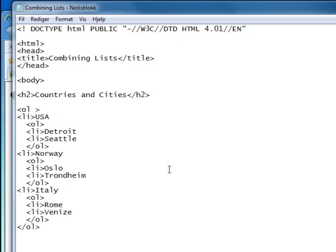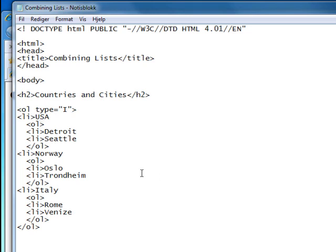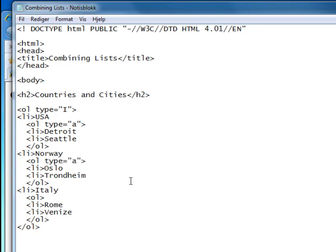Let's go back to our notepad. We have already done this in previous tutorials, so we'll do this pretty fast. The attribute goes into the ol tag: type equals capital I. And for the United States here, type equals a. Type equals a for Norway, and for Italy here, type equals a like that.